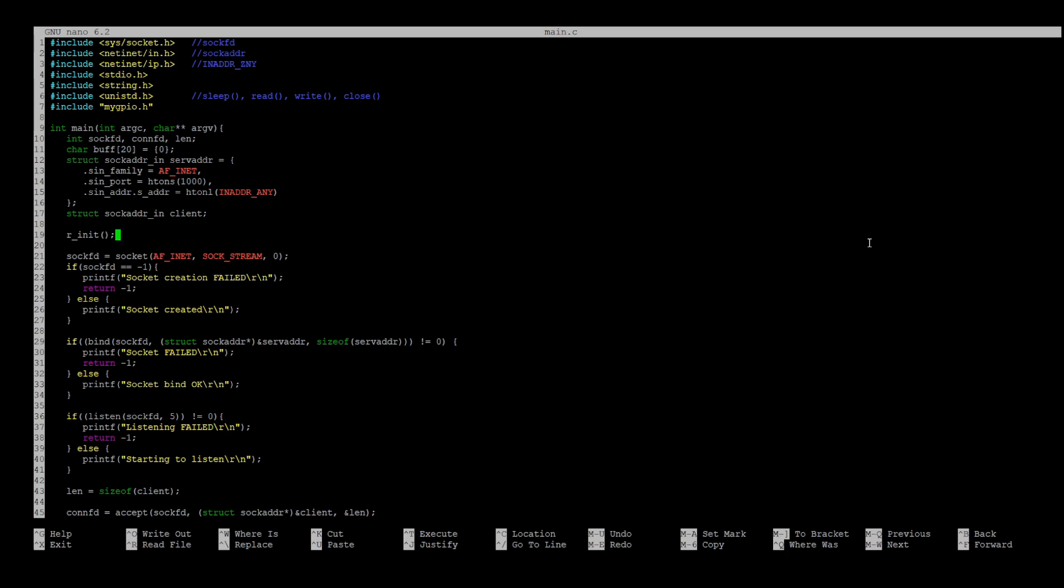Our init function initializes GPIO for motor control, so you can just comment that. Socket function creates socket file descriptor. As you can see, we use IPv4 protocol as well and socket stream, which means TCP connection. And then we bind our socket with the server address.